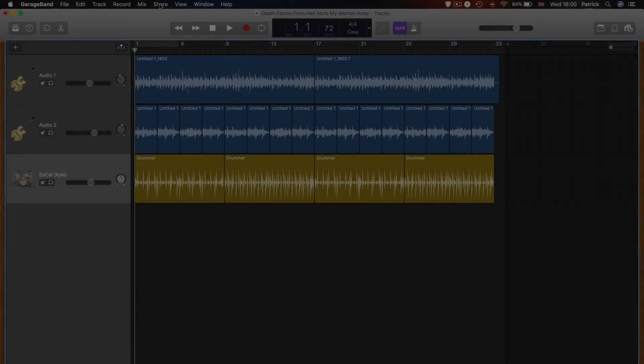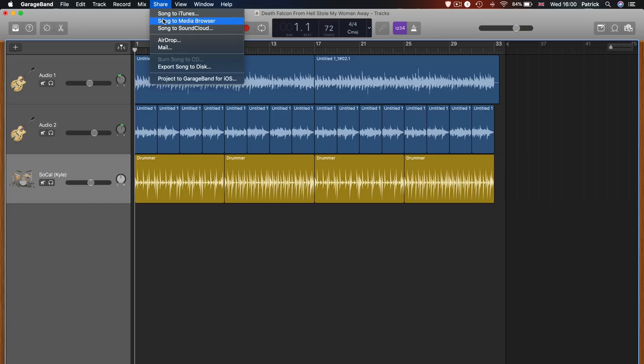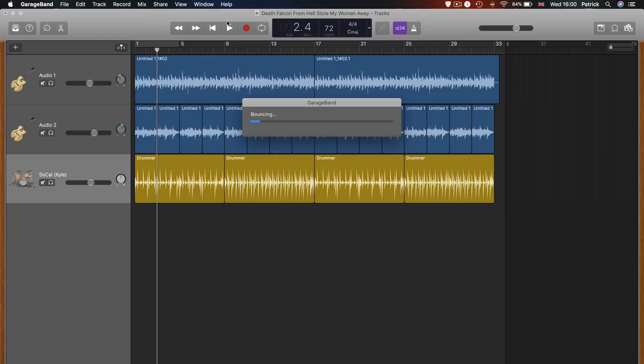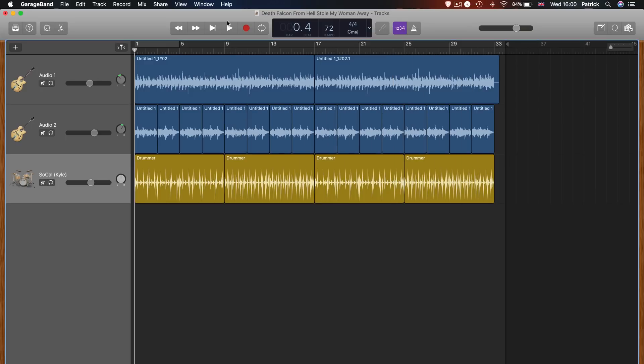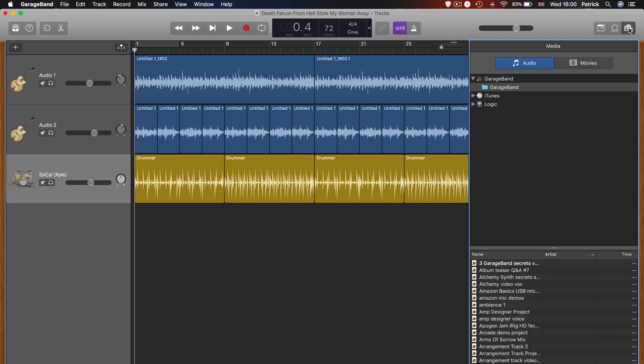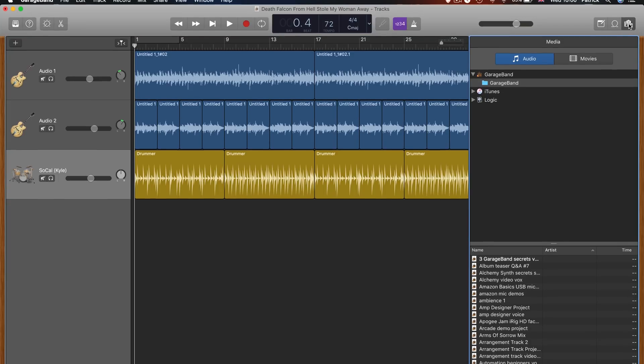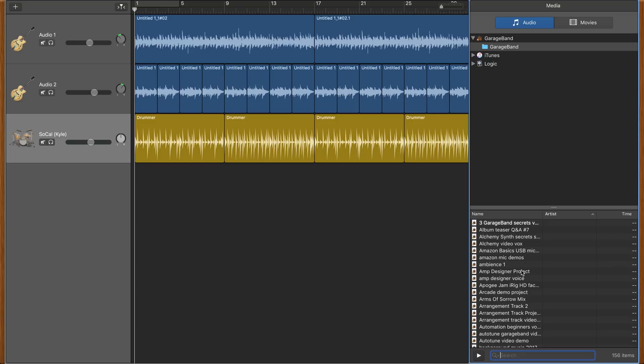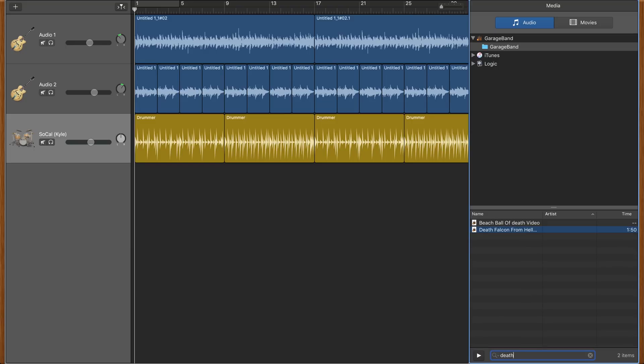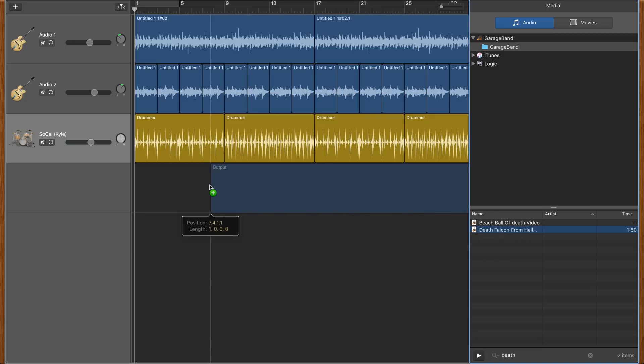Selecting this option will export your project directly into GarageBand's media browser. From here you can access your exported song from the browser in other GarageBand projects. Now honestly, I have never used this option as I simply haven't found a use for it. I rarely, if ever, import media from the media browser itself, preferring to drag and drop from Finder or my desktop. And I think that's the story for most folks in the GarageBand community. Let me know if I'm wrong though. Leave a comment if you use GarageBand's media browser on a regular basis.